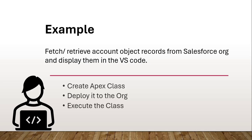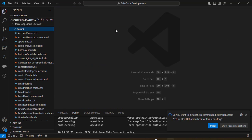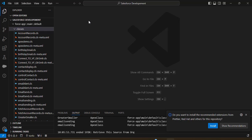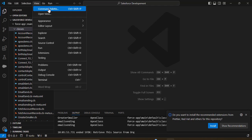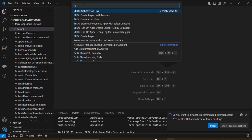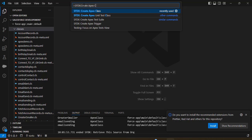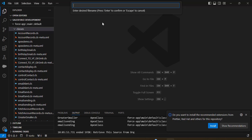Now we will see an Apex program to fetch Account object records from the Salesforce org and display them in VS Code. First we need to create an Apex class, deploy it to the org, and then execute it. To create an Apex class, right-click on the classes folder and select 'Create Apex Class', or open the Command Palette via the View menu and search for 'SFDX: Create Apex Class'.